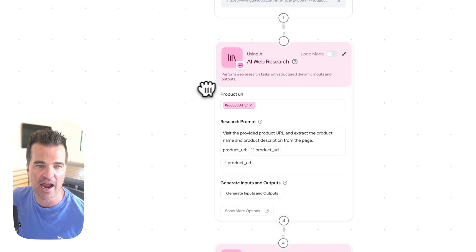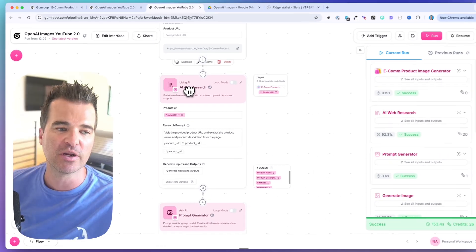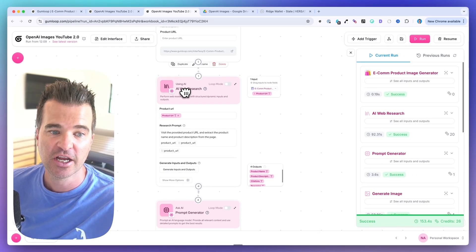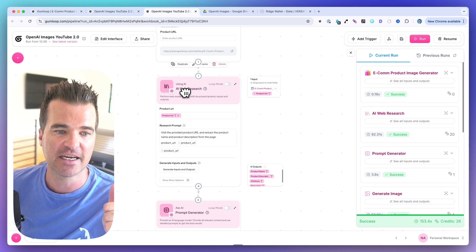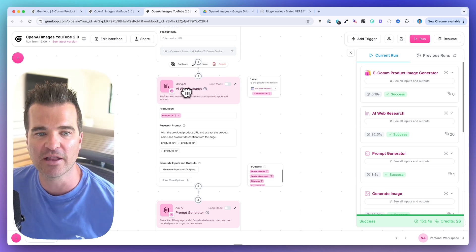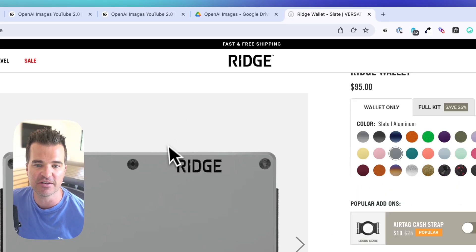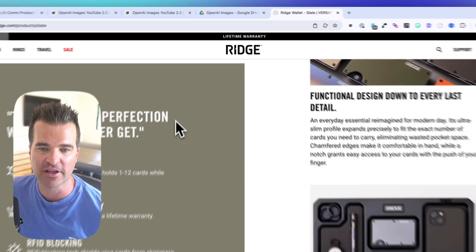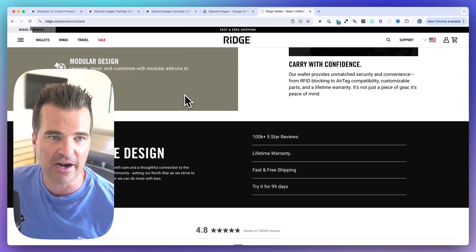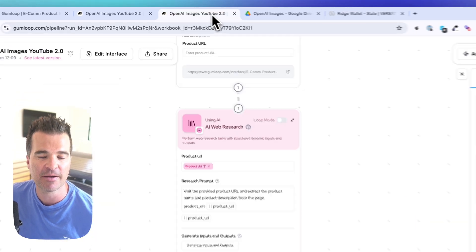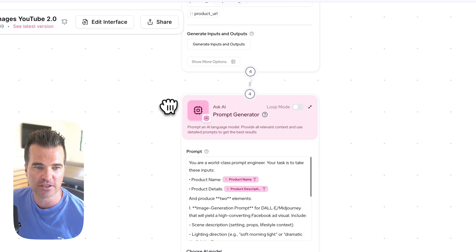It sends that URL to an AI web research node, which researches the product — specifically I'm prompting it to get the product name and product description. This node visits the URL, looks at all the content, and gets back a description that we feed later in the workflow.